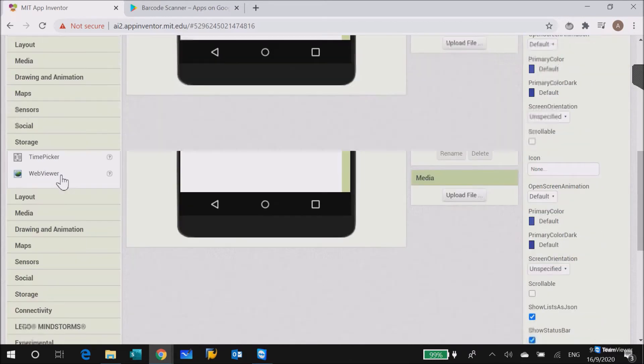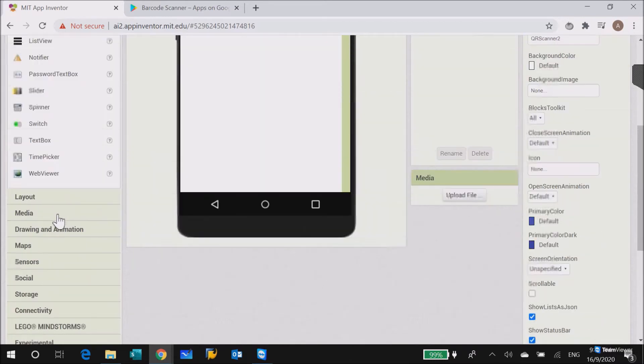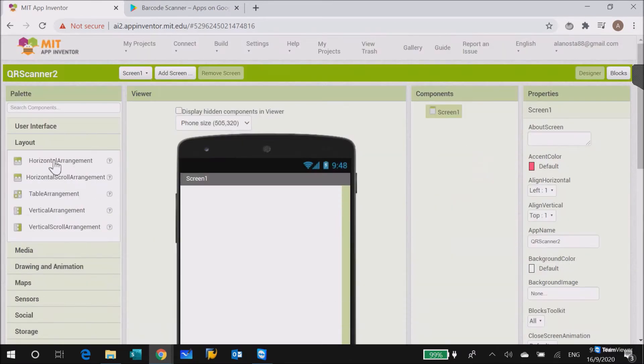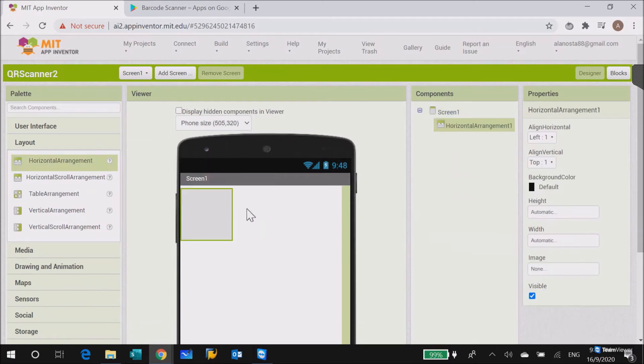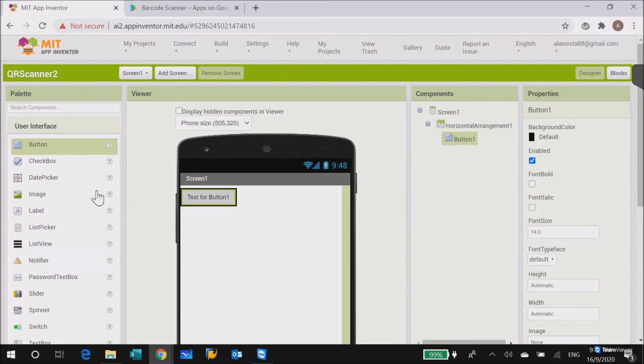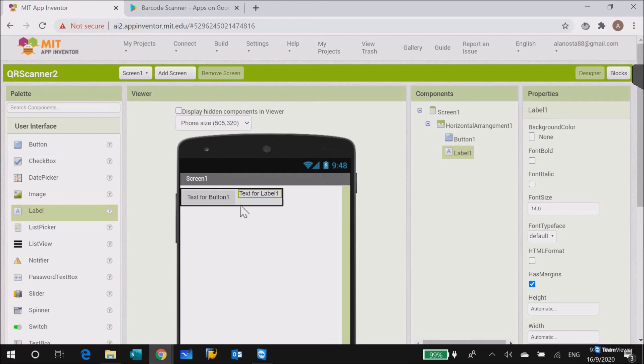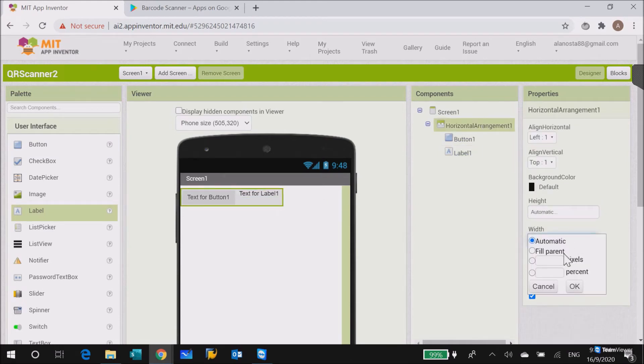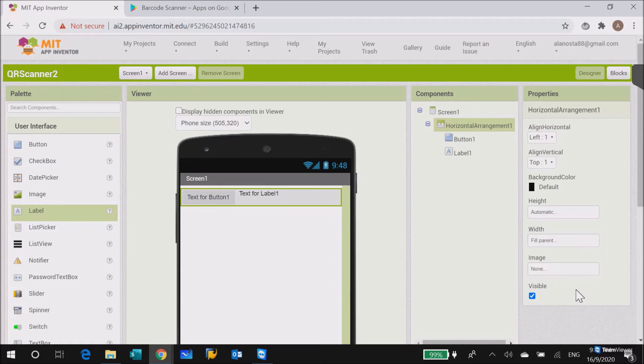So the first thing you need to do is the layout: put in the horizontal arrangement and then put in the button and then the label. First thing you need to adjust the width of the horizontal arrangement to fill parent.